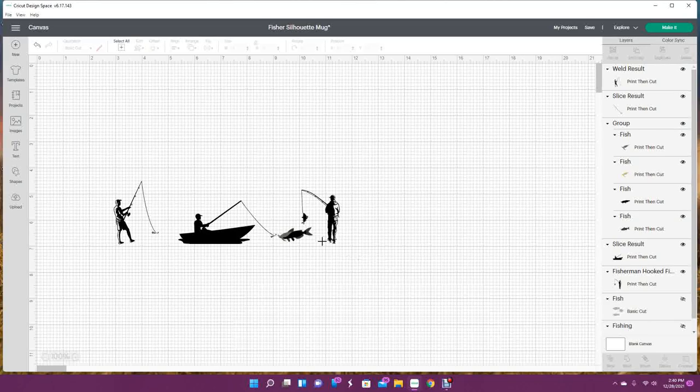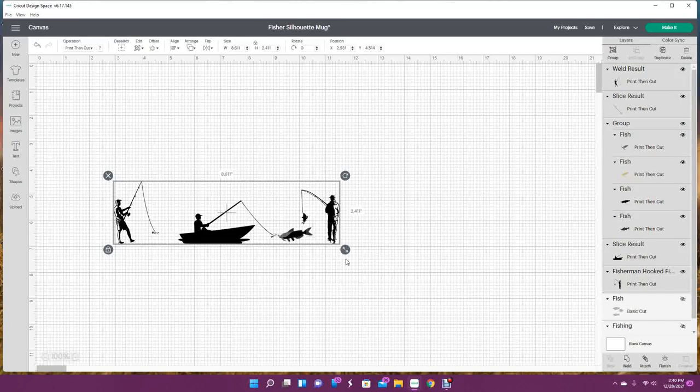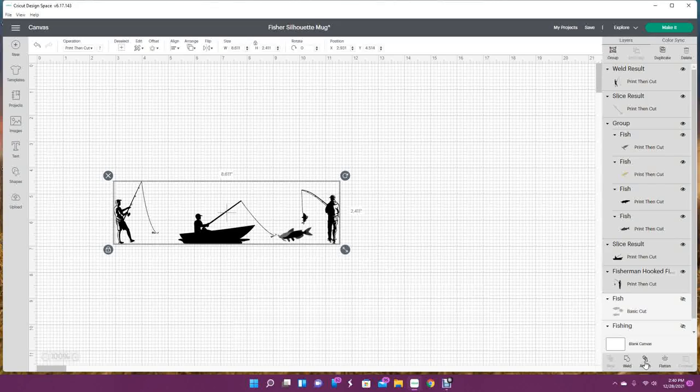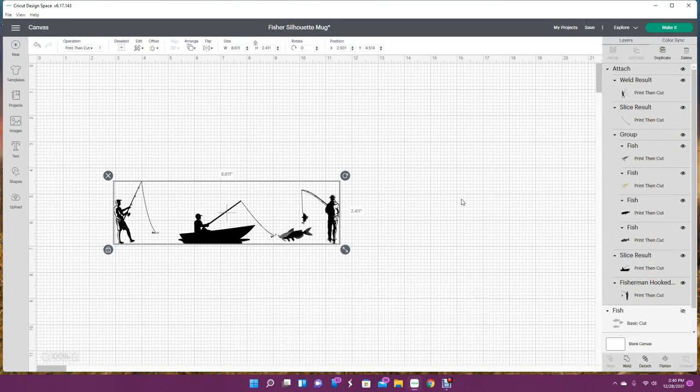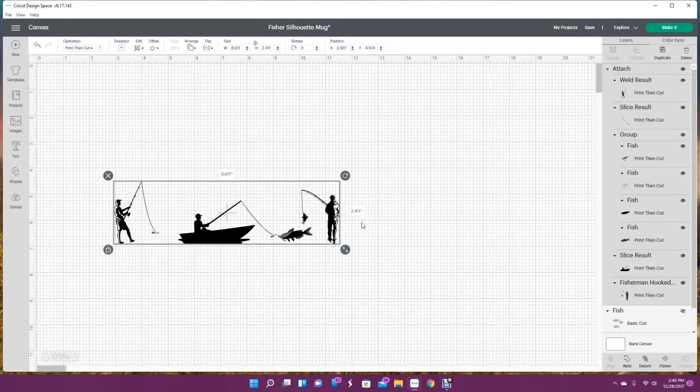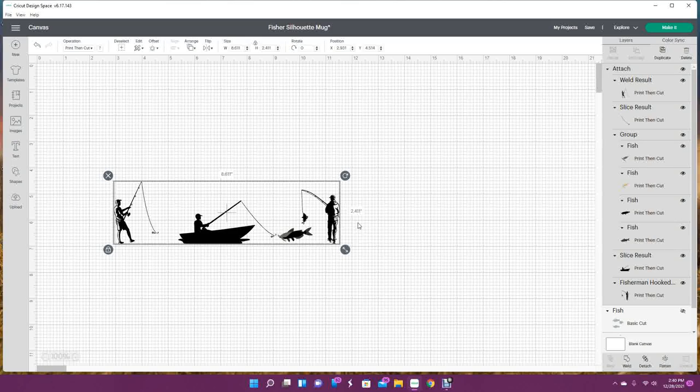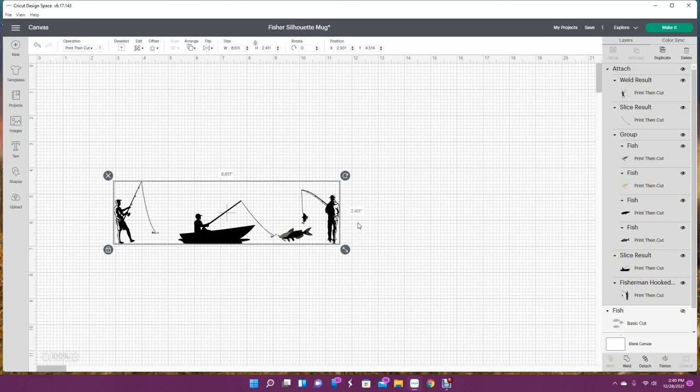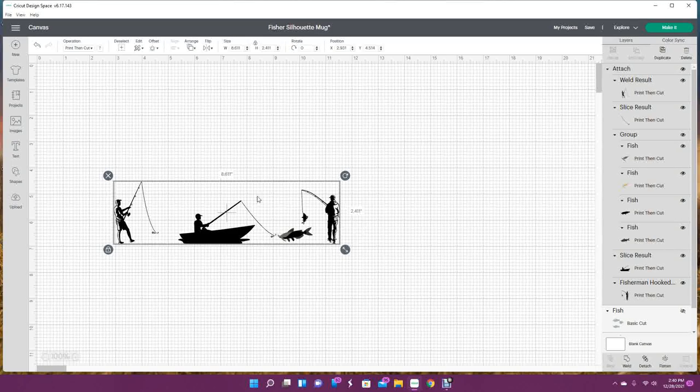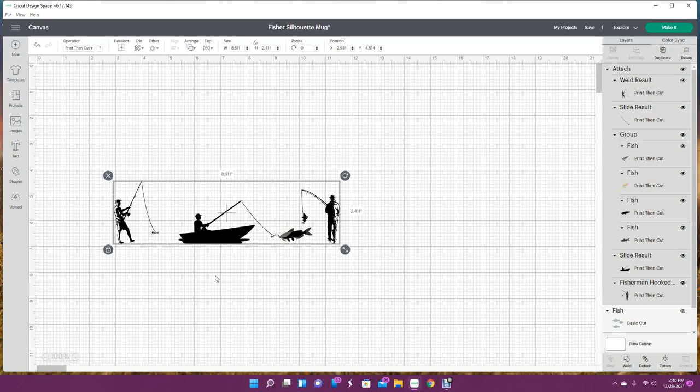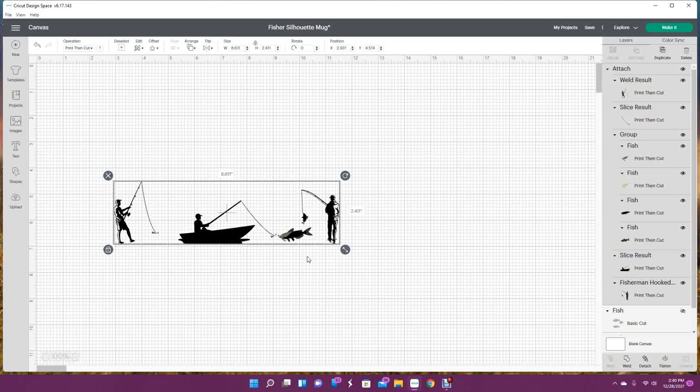Now you want to select all of these and attach them so that they all print together. I will tell you if you push your edges on these, they will not work out very well. You won't be able to attach because Design Space has limitations. You don't really want to push your edges - you want some space.